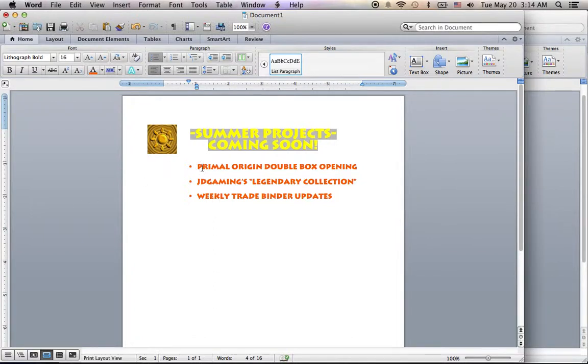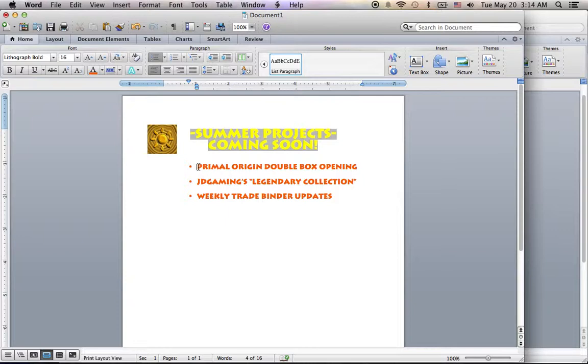But for now I have planned one, a Primal Origin double box opening. My brother and I have each bought one box of Primal Origin. And so we're going to open them up on camera and compete and see who gets the better box. So you guys can be the judge of that and enjoy two box openings at once.